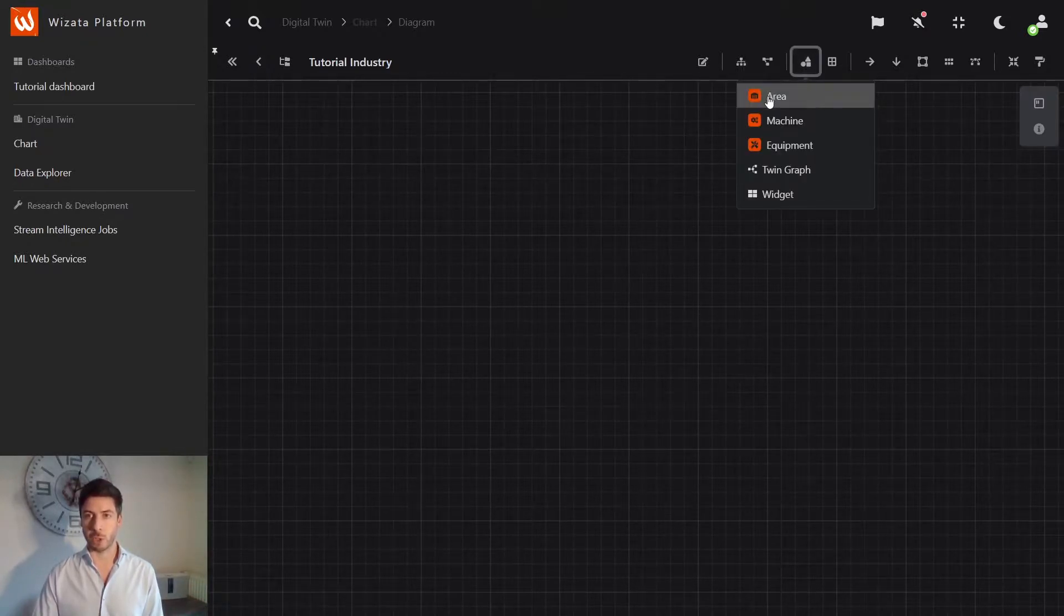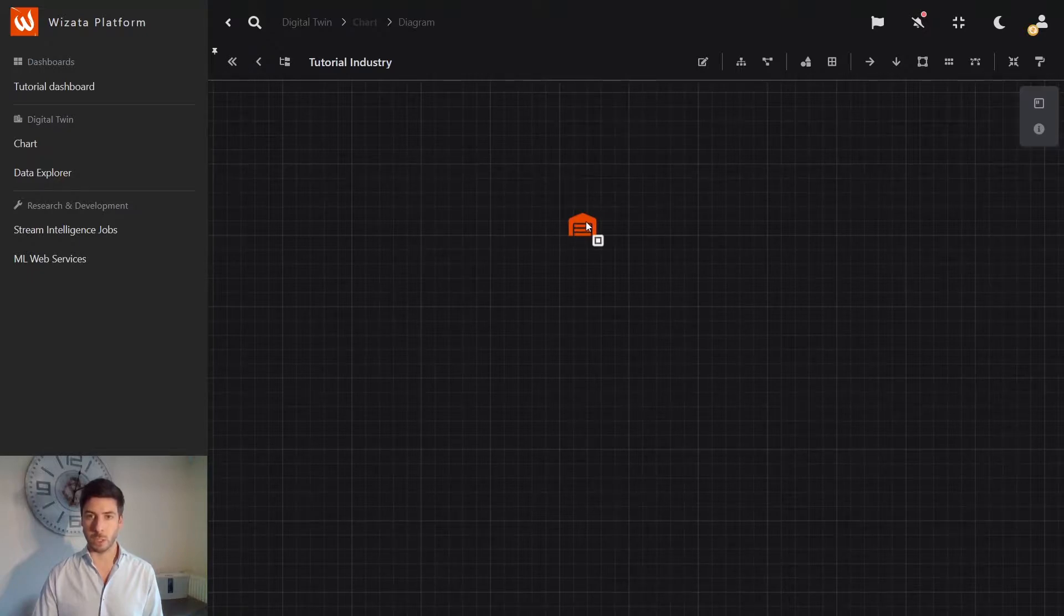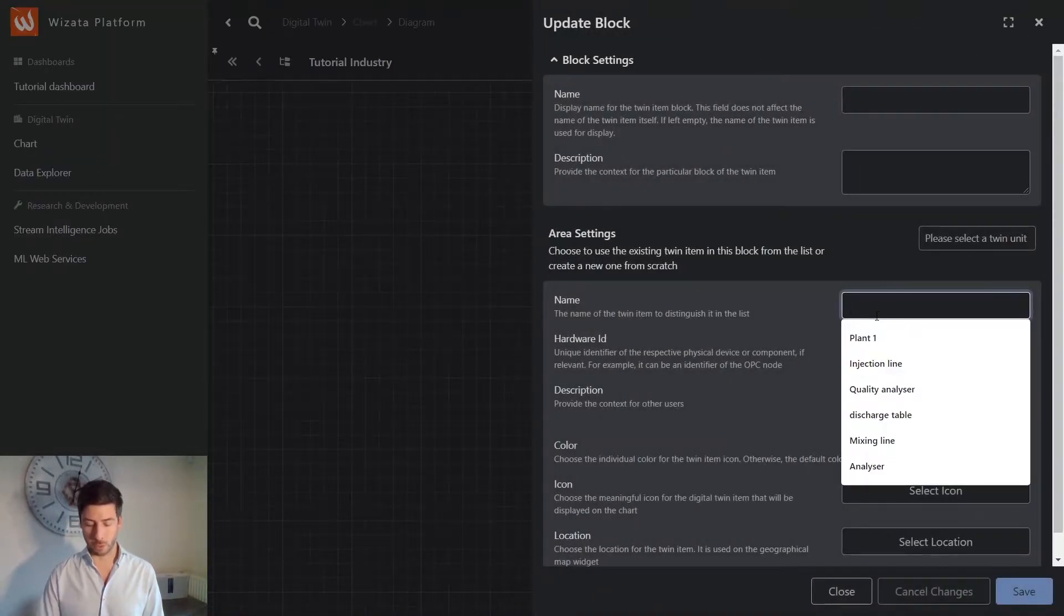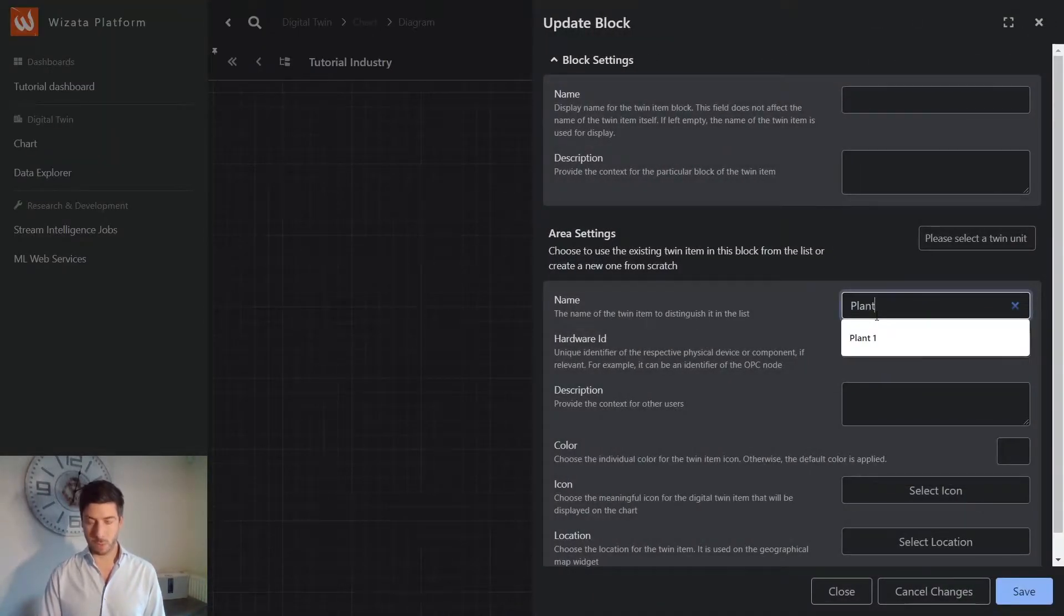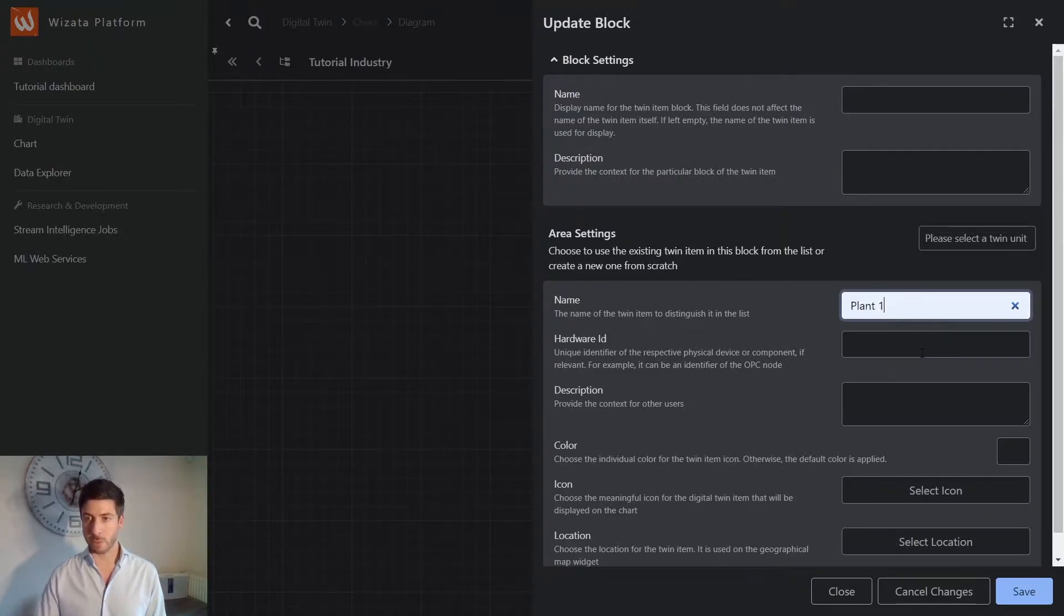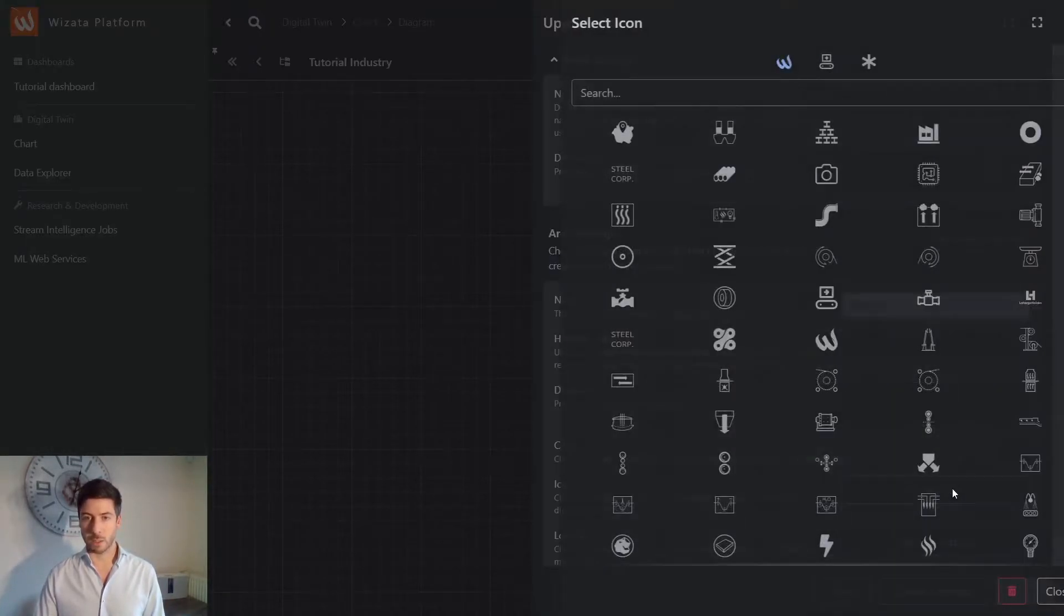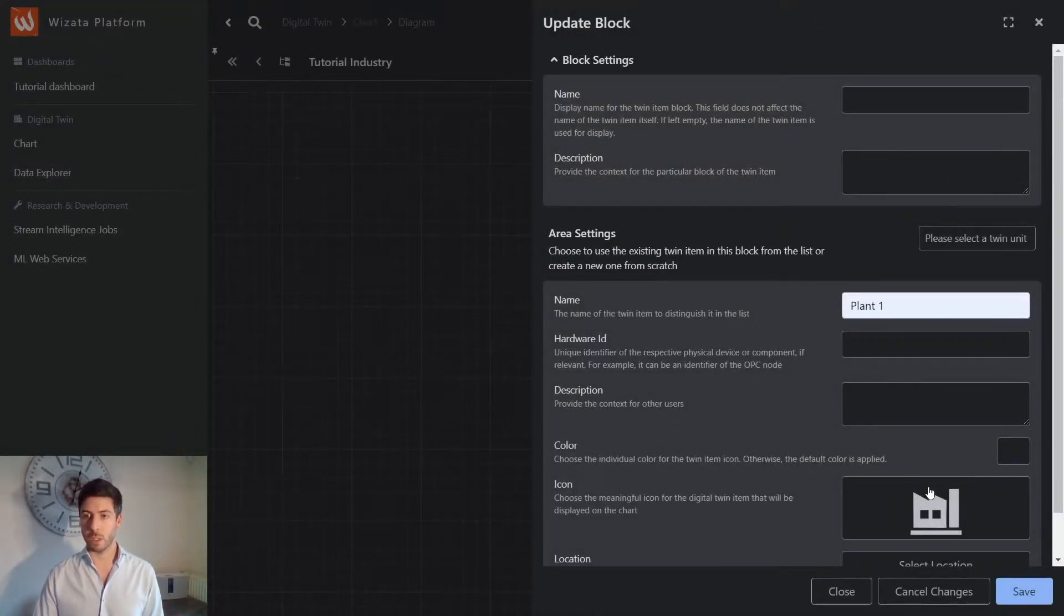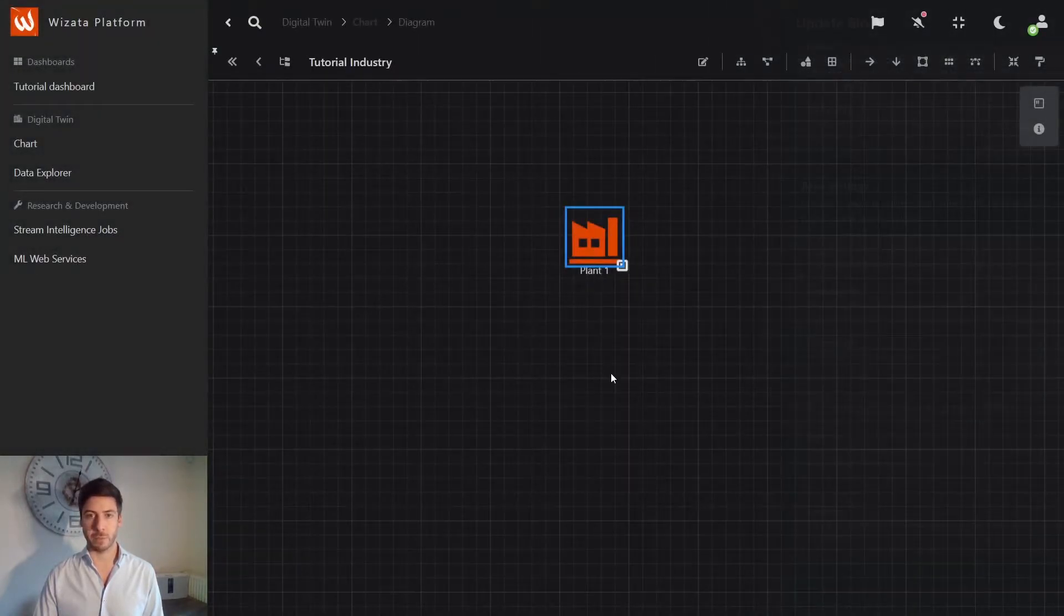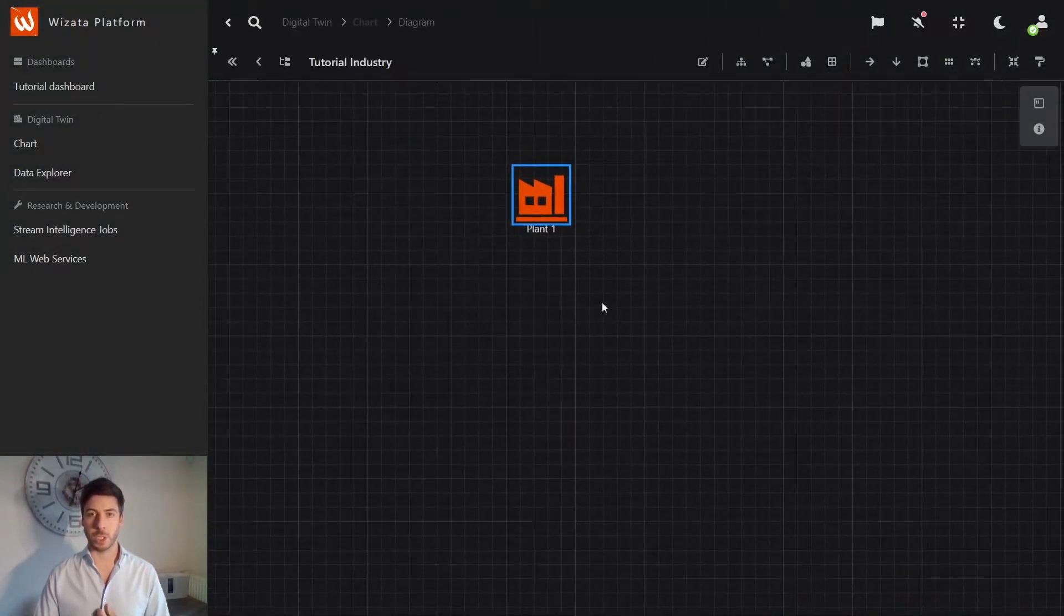So for this, you have simple commands to drag and drop the items that you need. Let's start, for example, with a plant. We will name it plant 1. Select an icon representing a plant and save. And we have our item which is created.